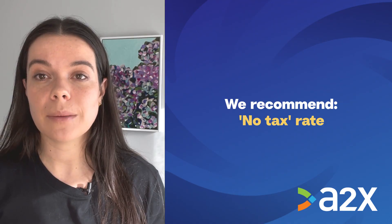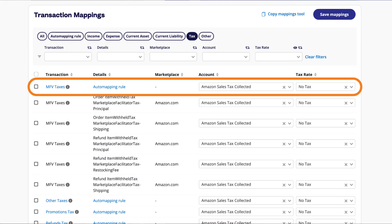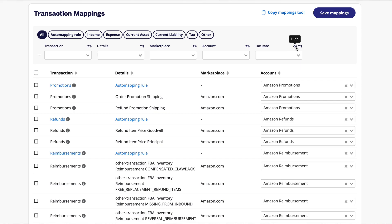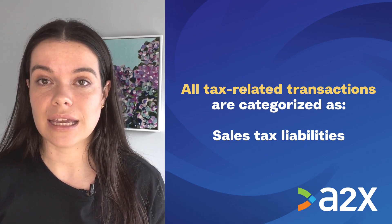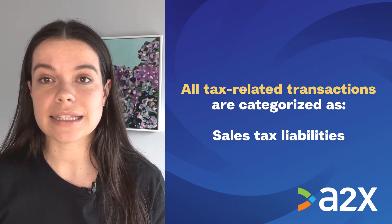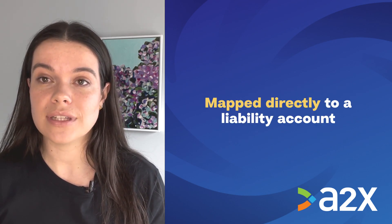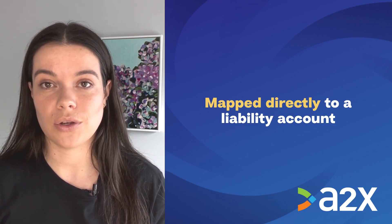For countries with multiple jurisdictions or tax systems, we recommend mapping the tax to a no-tax rate, as the tax has already been allocated directly to a tax liability account. If this is the case, the tax mapping tool may automatically be hidden for you. All tax-related transactions are categorized as sales tax liabilities, therefore mapping them directly to a liability account without using a tax rate is best practice and offers a streamlined approach. This method provides a way to maintain precise control over your financial management.